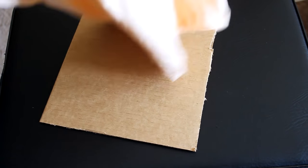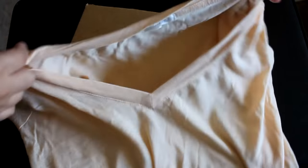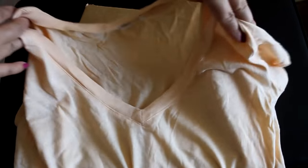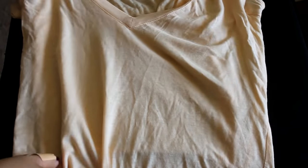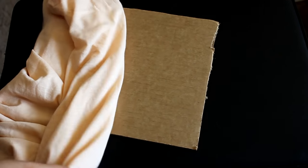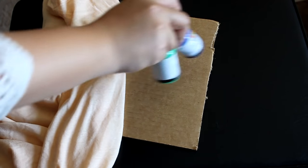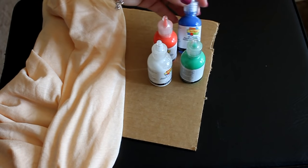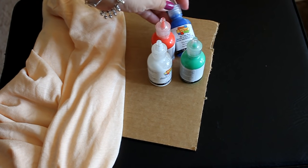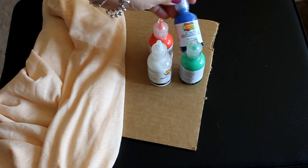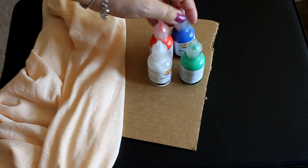So to start off, you're going to be needing a t-shirt. Any t-shirt color is fine. You're going to be needing a piece of cardboard or an old magazine just to slip it inside the shirt so the paint doesn't seep through. You're going to be needing some fabric paint, any color of your choice.